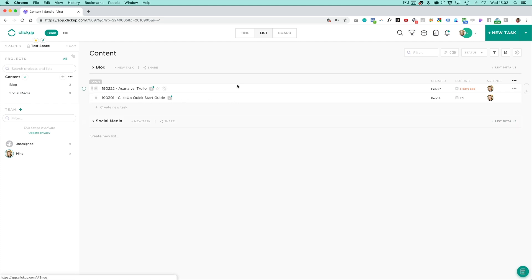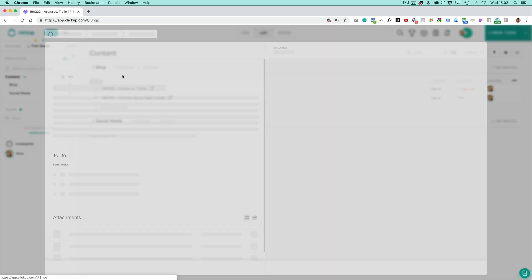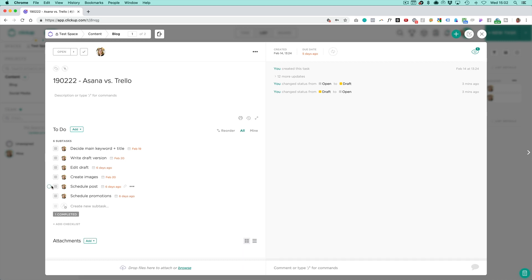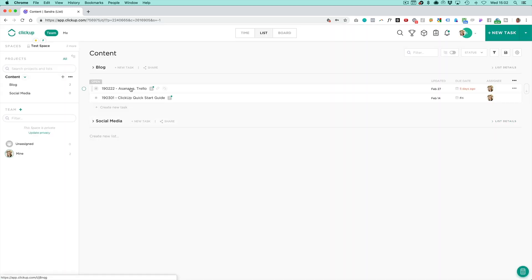We're currently on the list view and this looks like Asana mostly. As you can see I've set up tasks with some subtasks that are all related to writing a blog post. I've also set up custom statuses for this project that relate to taking a post through draft and published, etc.